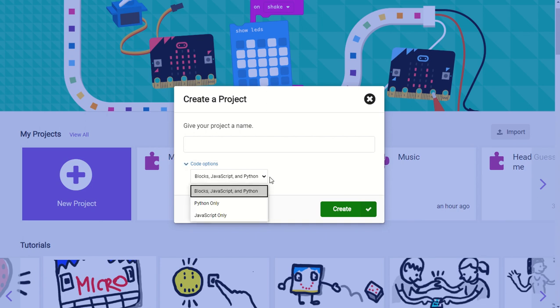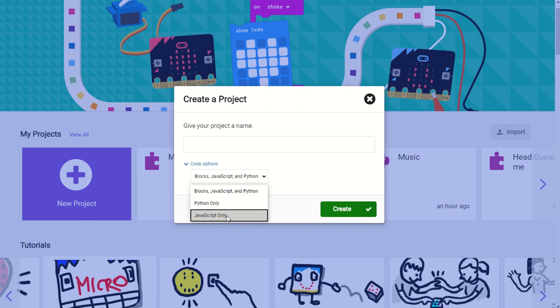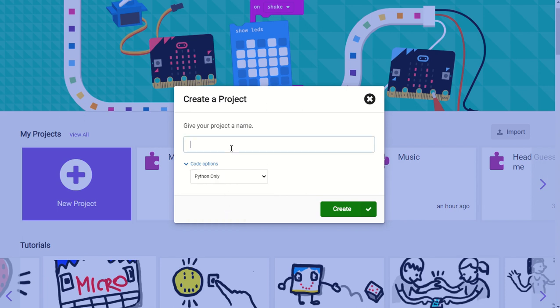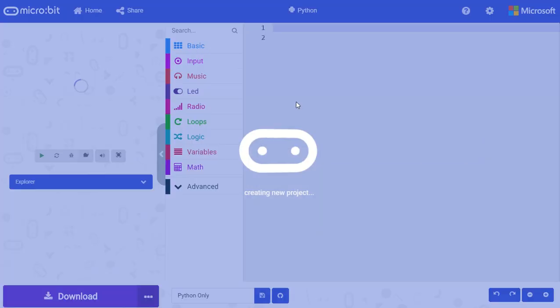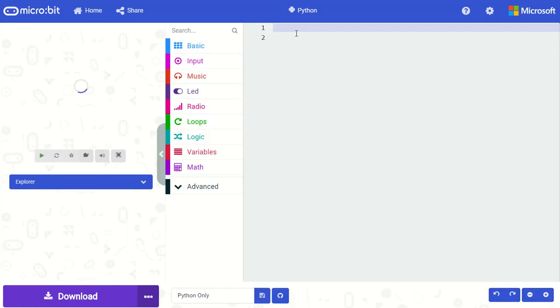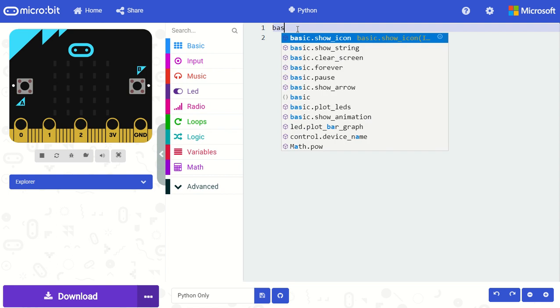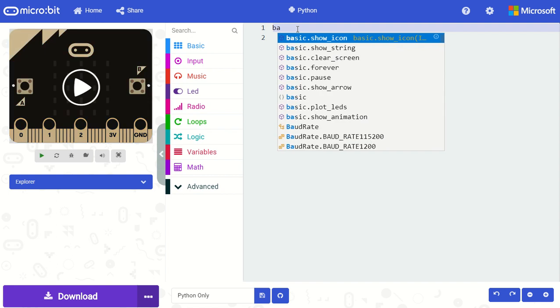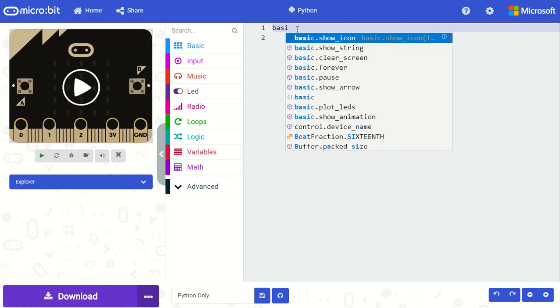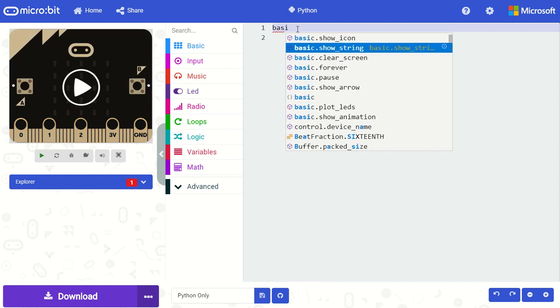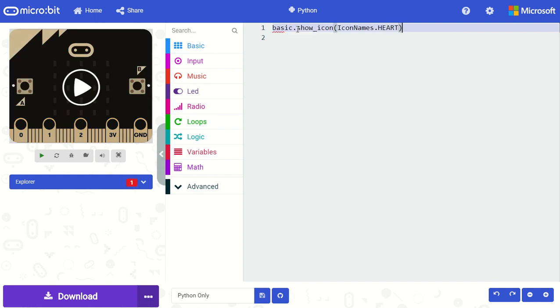But we've heard feedback from many teachers that they do want a Python or JavaScript only option for their students, so they won't be able to toggle back and forth between blocks. So in this case you'll see here that I can only write my program in Python. I don't have the option to go back to blocks.